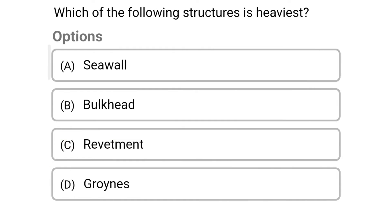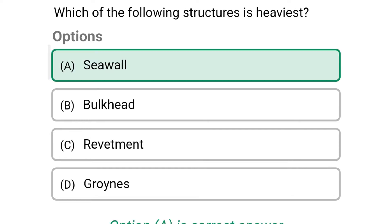Next question: which of the following structures is the heaviest? Option A, sea wall; option B, bulkhead; option C, revetment; option D, groinness. The correct answer is sea wall.